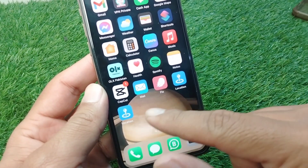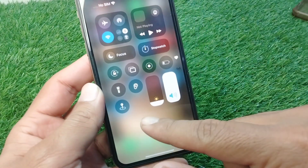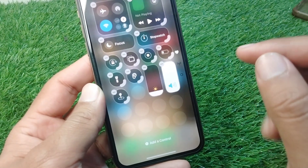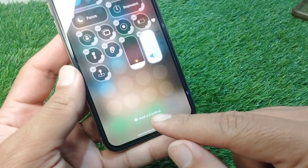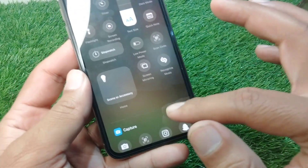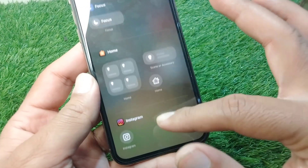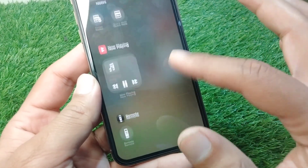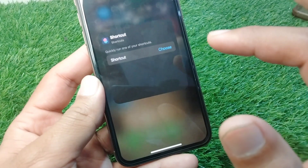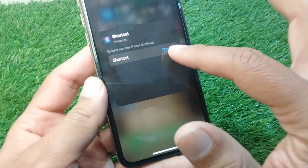Now tap on the Add button and tap on Done. The location shortcut has been created. Now go to your Control Center, press and hold it, and tap on Add a Control. Scroll down and go to Shortcuts — here it is — and tap on the Choose button.